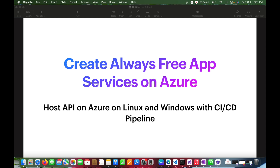In this video I am going to show you how you can create App Services on Azure and host your API or website on a Linux or Windows server. You can also connect it using a CI/CD pipeline so that it can go with automatic deployment.